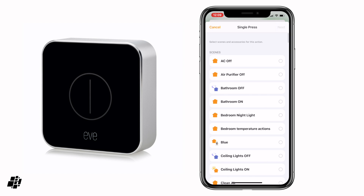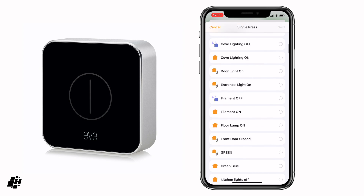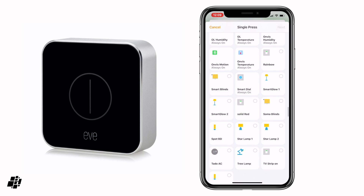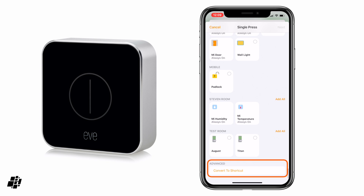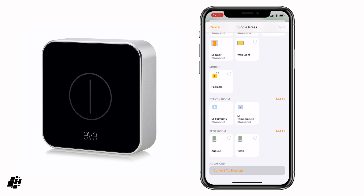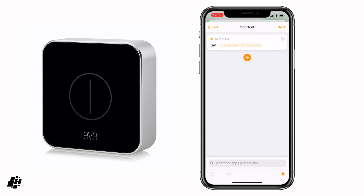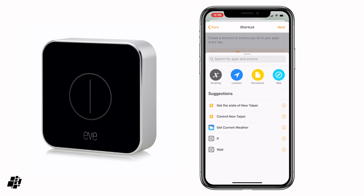What I'm going to do is, instead of selecting a scene or an accessory that it controls with a single press, I'm going to scroll all the way to the bottom and select 'convert to shortcut'. I'm going to delete the first panel because we don't need that, and then I'm going to create an action.